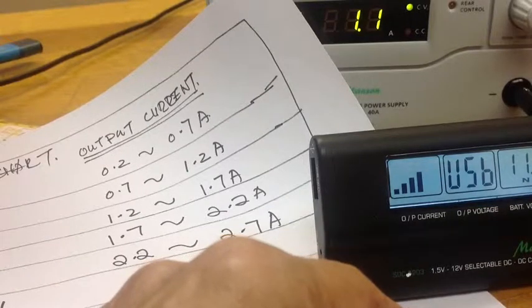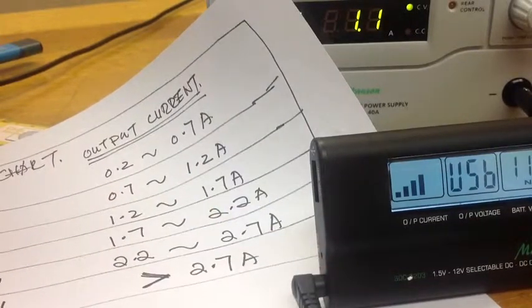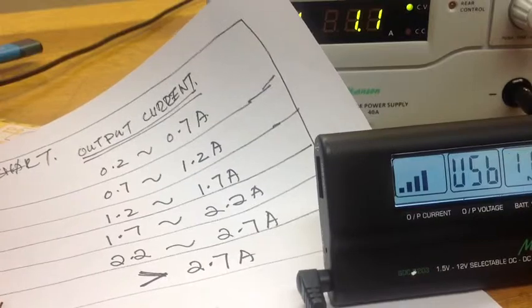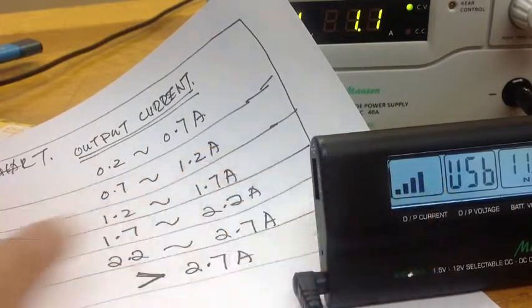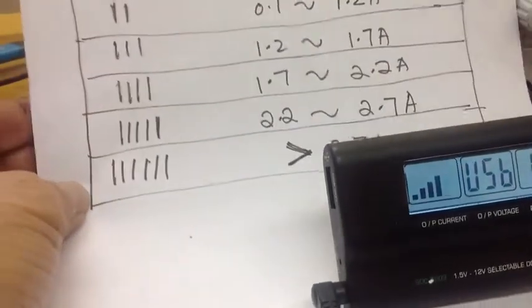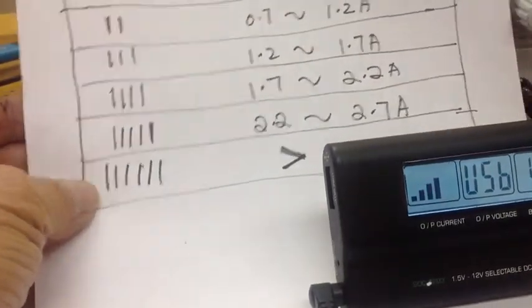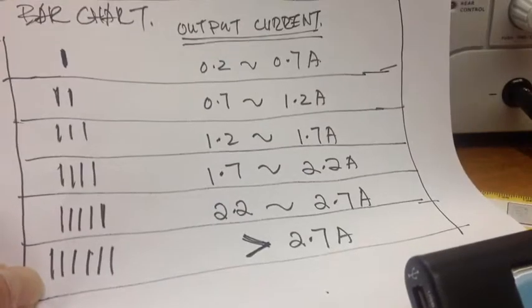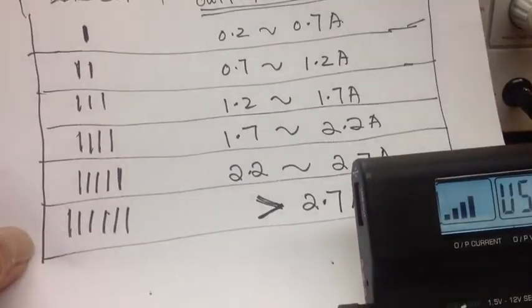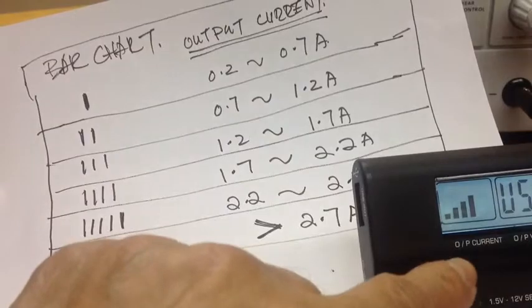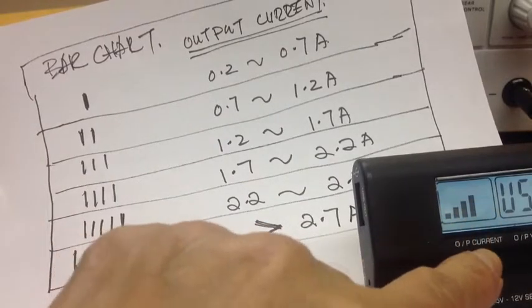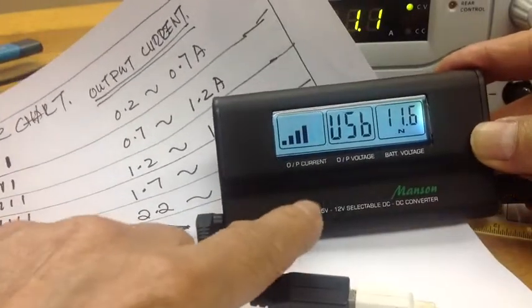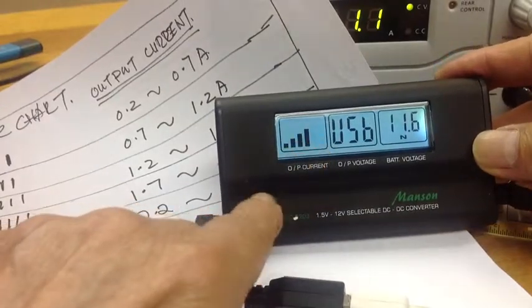So well, it got plenty of power here because it can go all the way up to 6 bar. So this is the meaning of the bar chart in the output current.